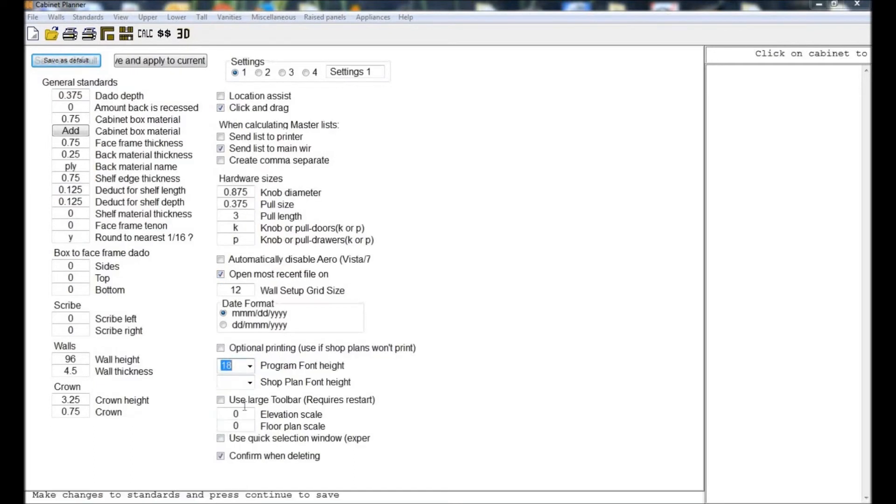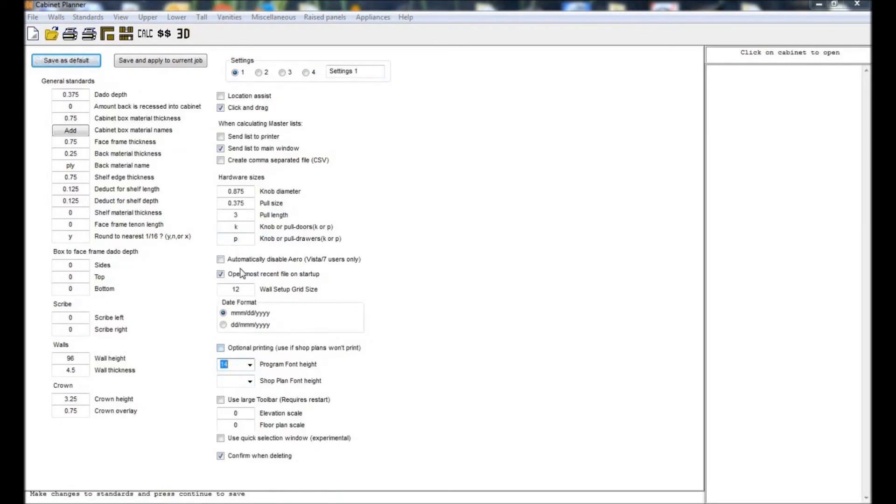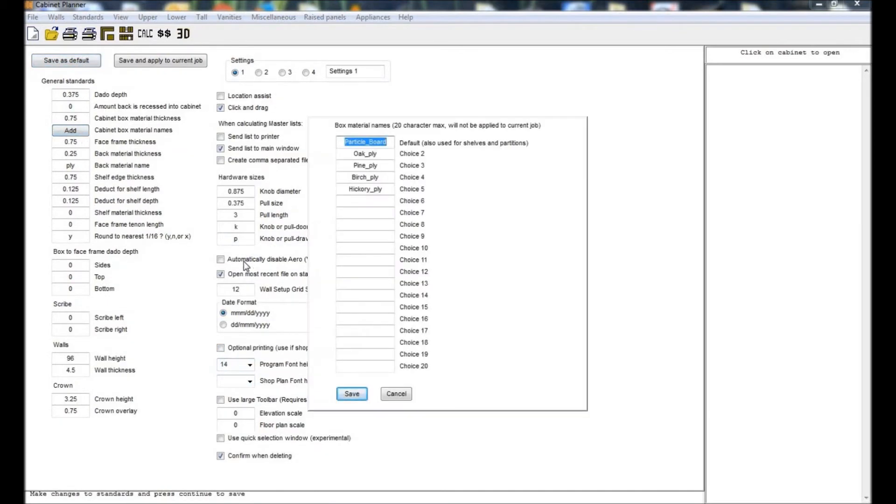While here you can set your cabinet material names. The one you enter in the first box will be the default used for all parts, but you can change them individually when creating a cabinet.